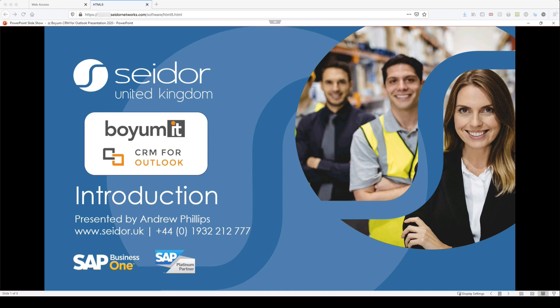Good morning and welcome to our webinar today. My name is Andrew Phillips from Seydal UK and today we're going to be looking at the Boya MIT CRM for Outlook ribbon.